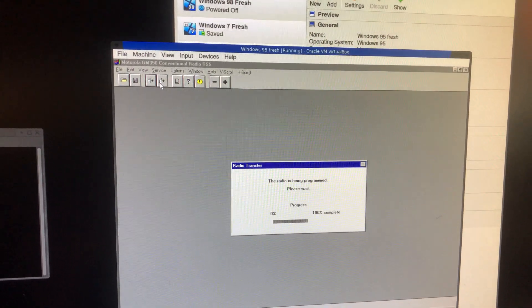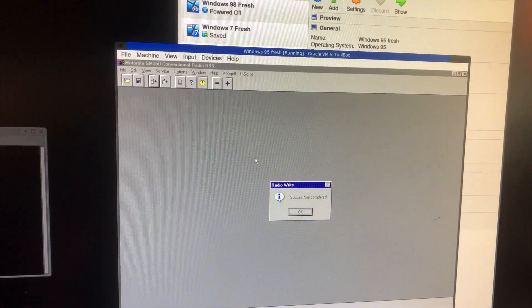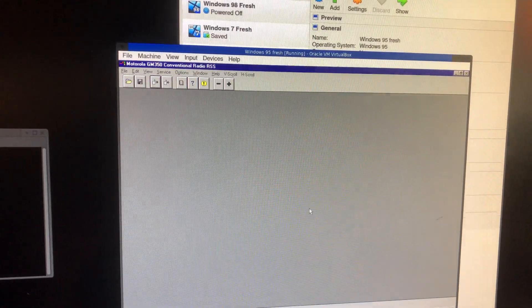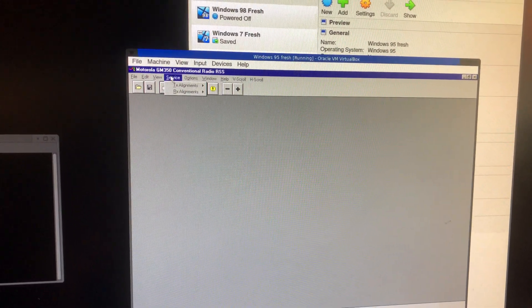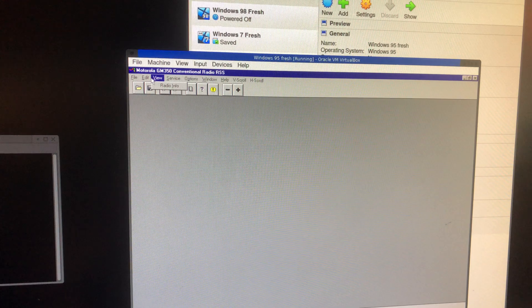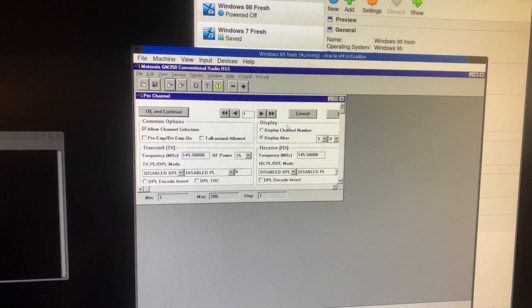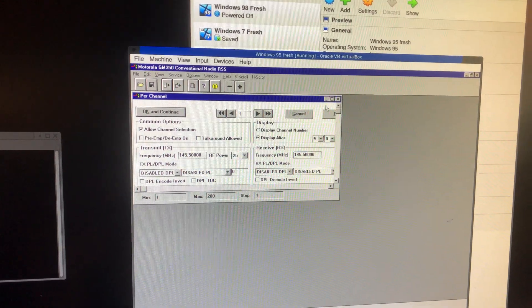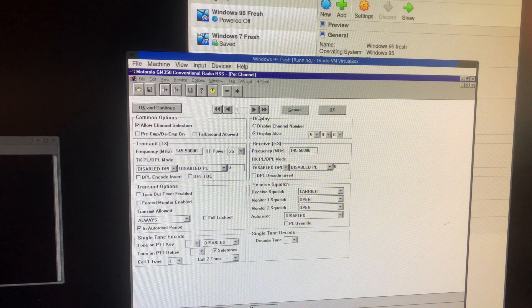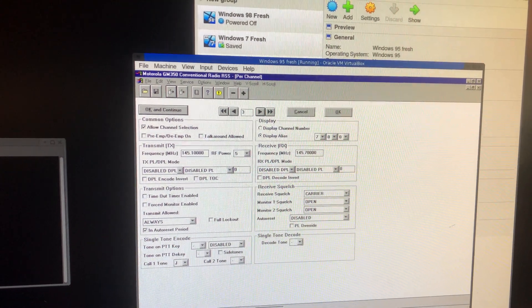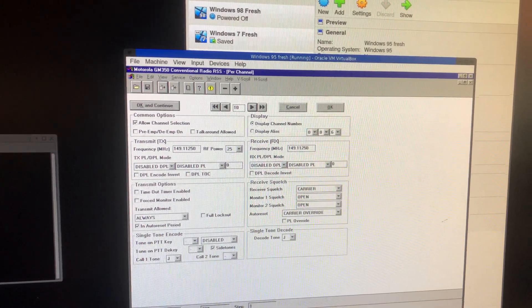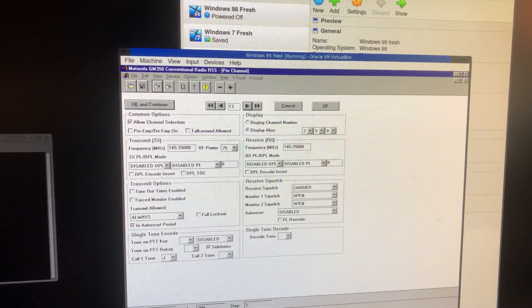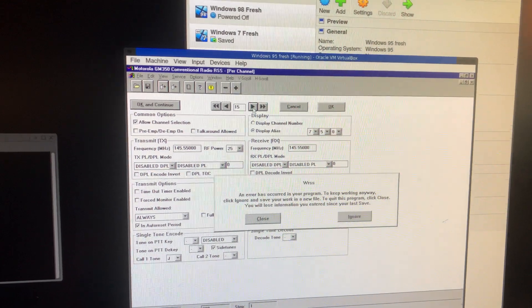I'm going to save my work. And then we're going to go to the master channel editing. One, two, three. Let's see if it crashes. Sure did.